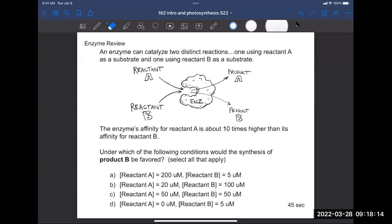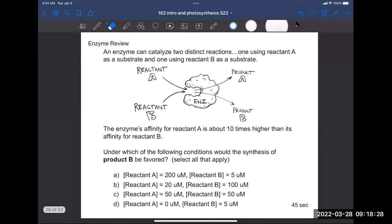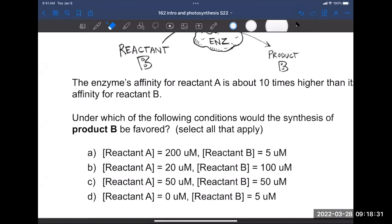The enzyme's affinity for reactant A is about 10 times higher than its affinity for reactant B. Under which of the following conditions would we favor the production of product B? Go ahead and think about this yourself. If you want to share it with your neighbor, that's fine. You can also put this in Learning Catalytics. Under which conditions would we expect synthesis of product B to be favored?